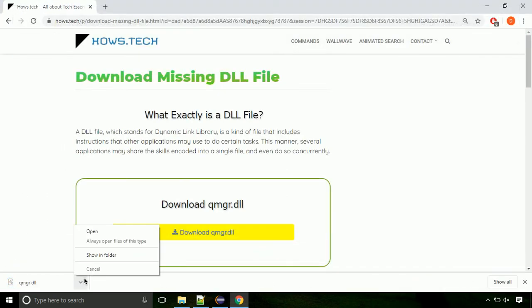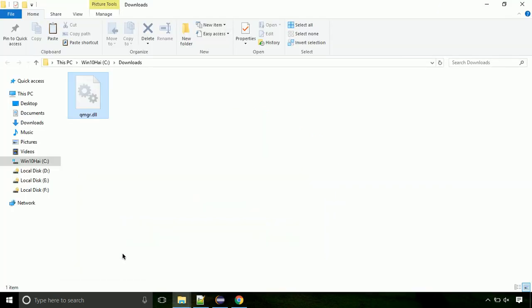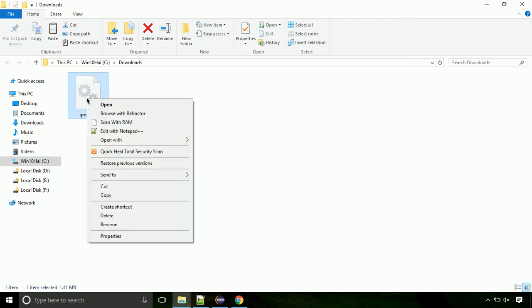Now let's open the file's location. Click on show in folder. Now locate the file and right click on the file. Select copy from the menu.